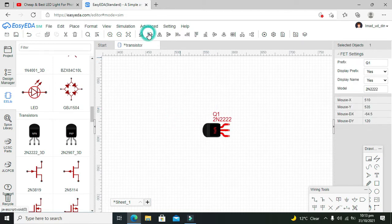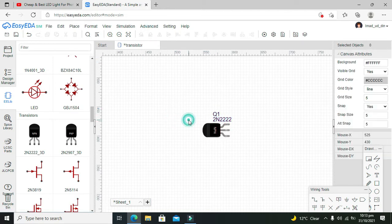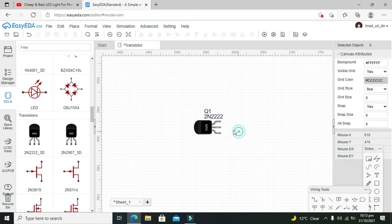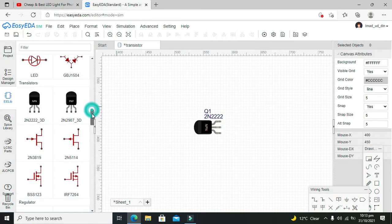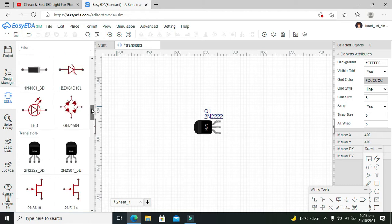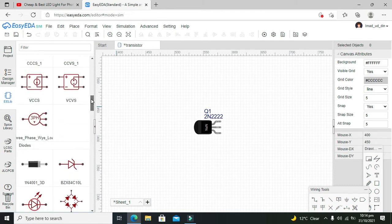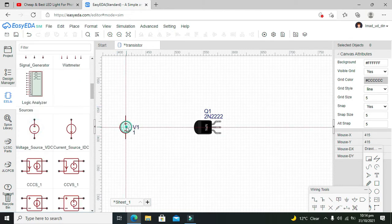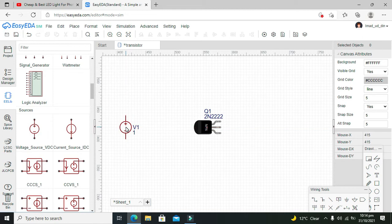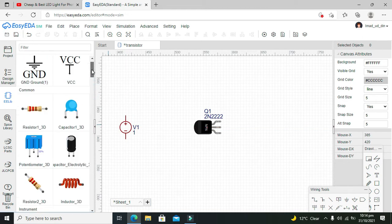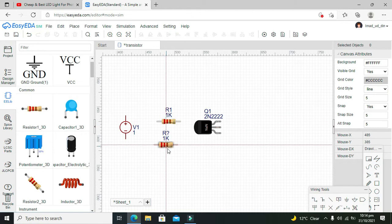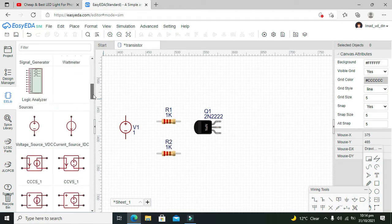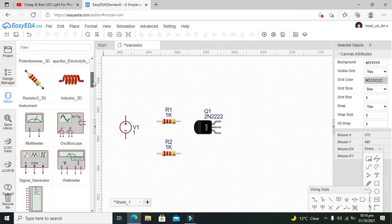Okay, like this. Now we will do one thing: we are going to use it as a switch. For it, we need our voltage source and we need some resistors as well. We also need one LED to show the output.